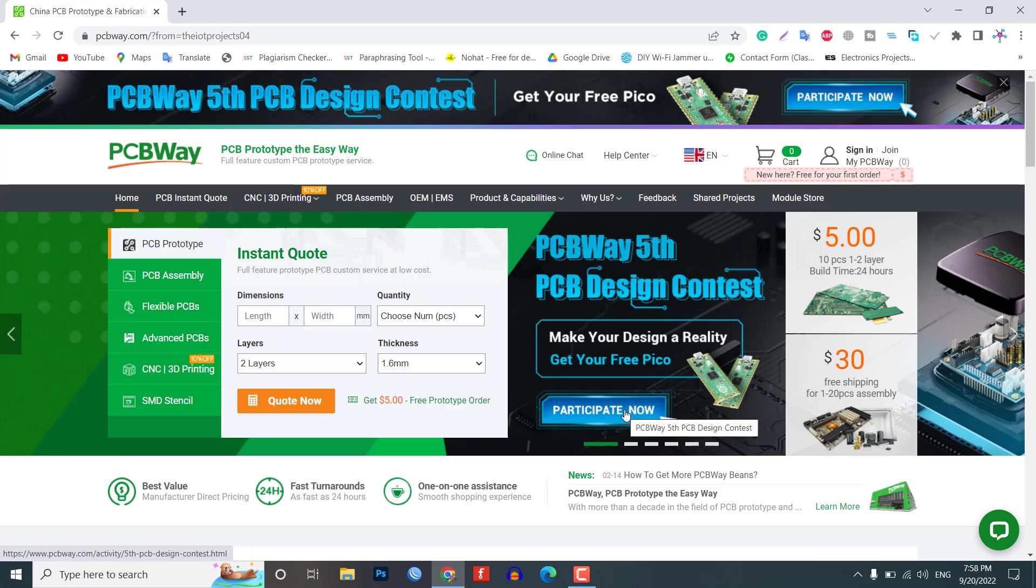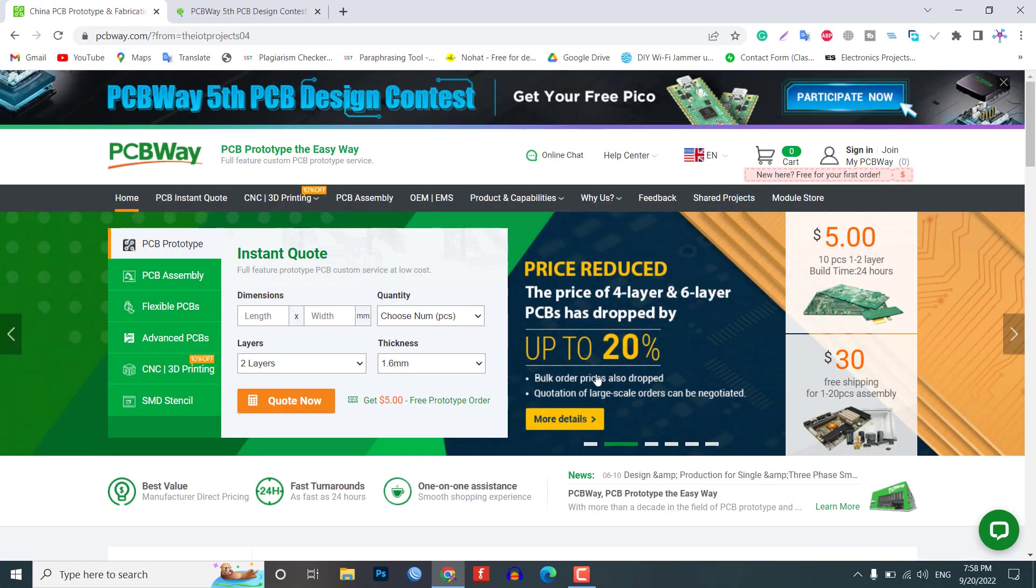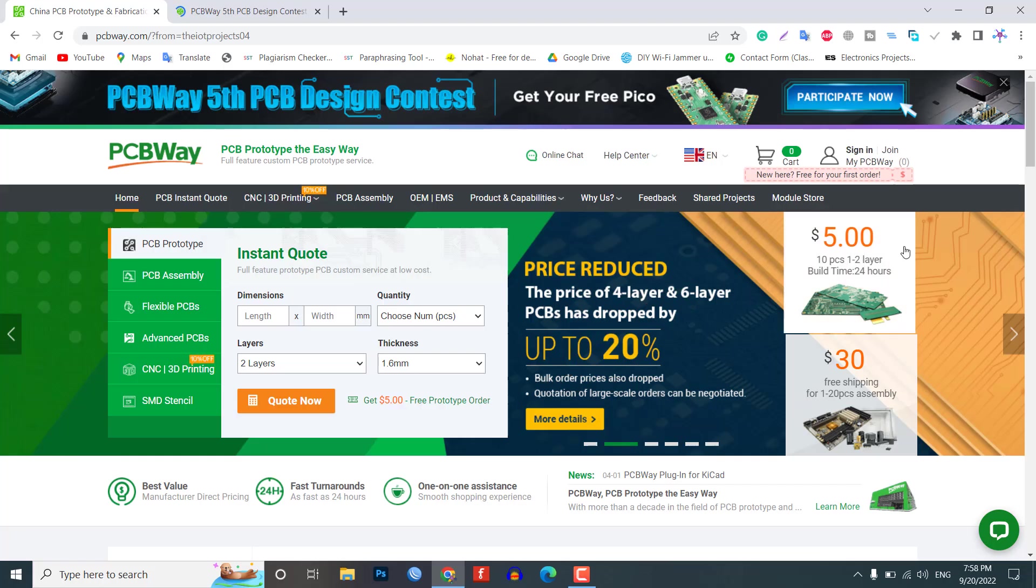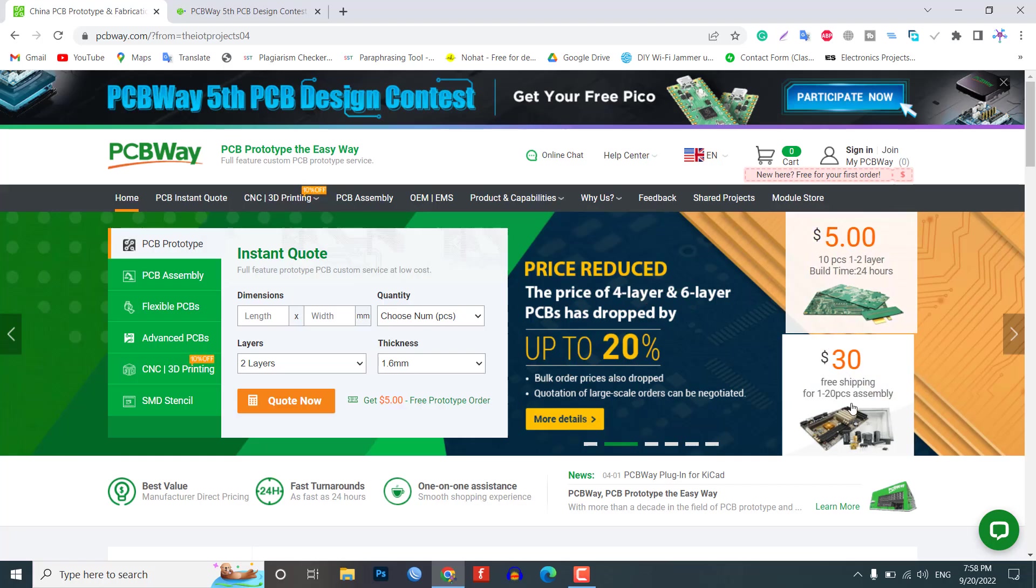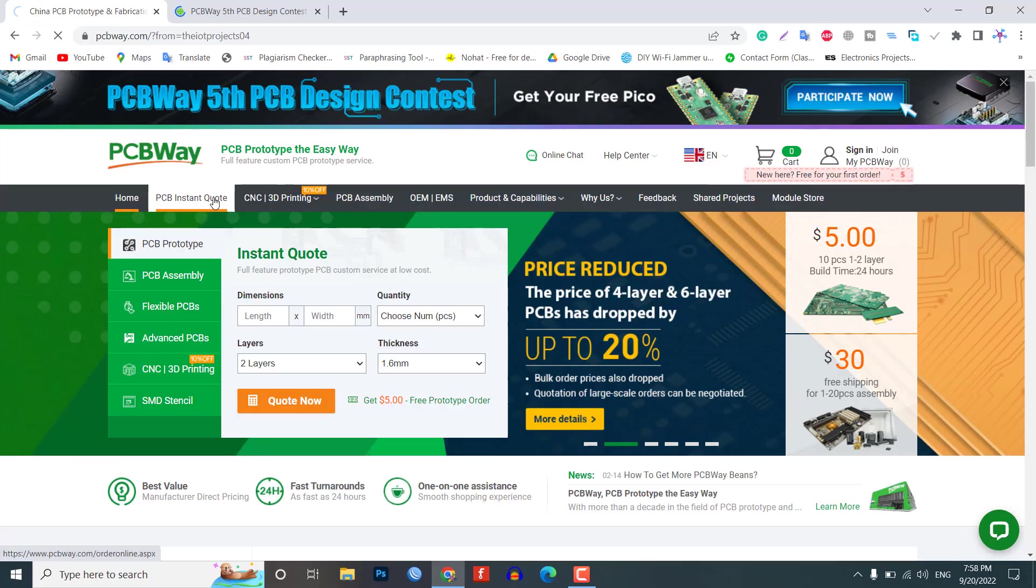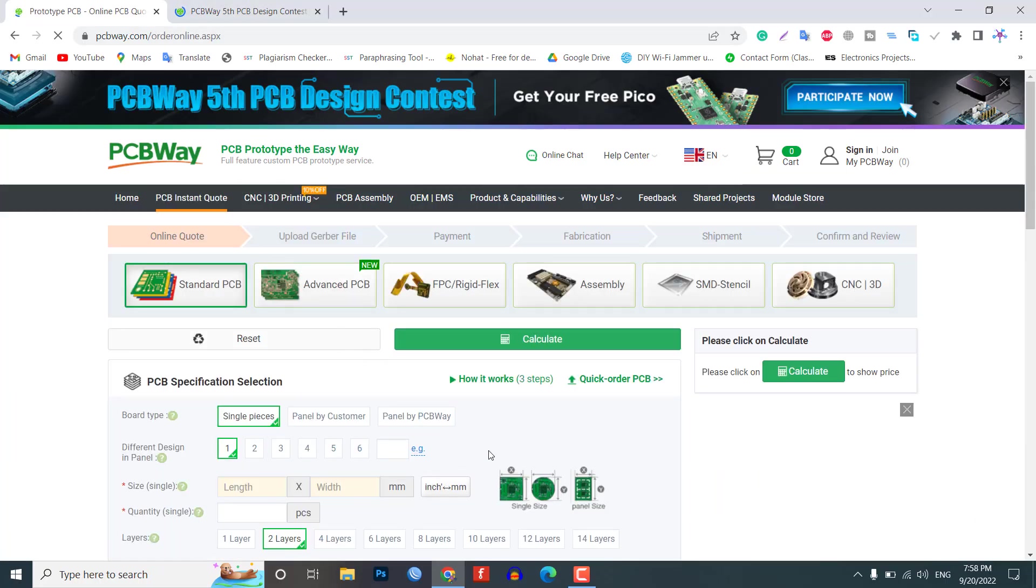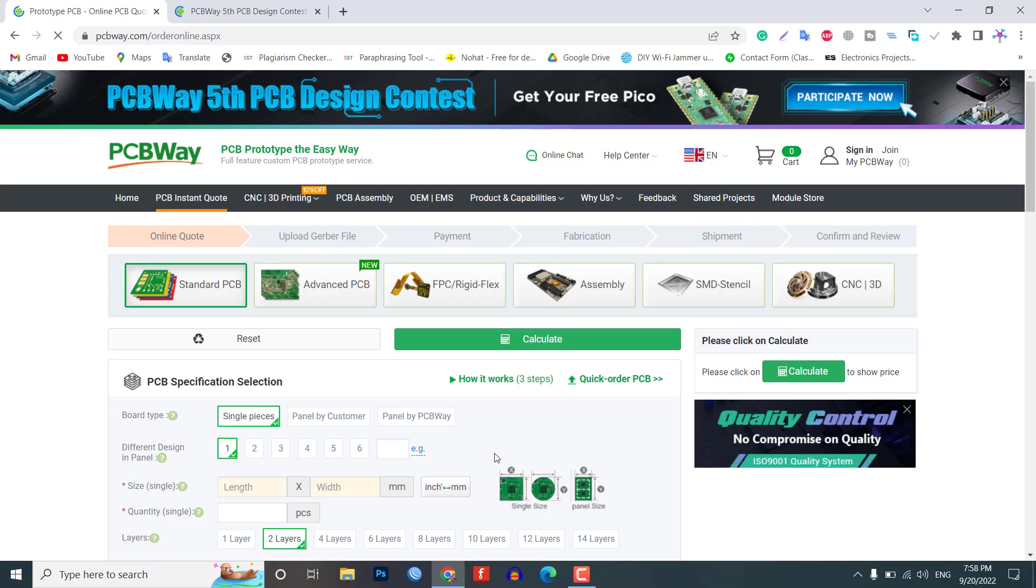If you are interested you can apply from here. Recently, they have moved to a new factory and offer you up to 20% discount on 4 layer PCBs and 6 layer PCBs. So, get your first prototype PCB ready from PCBWay.com. The link is in the description below.